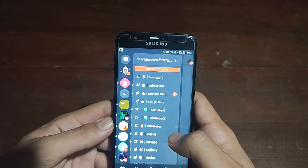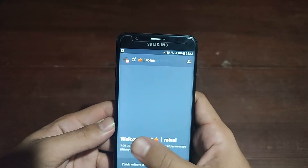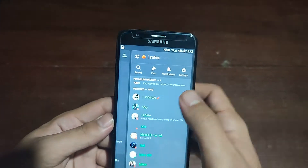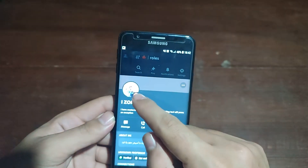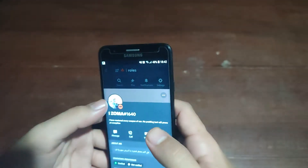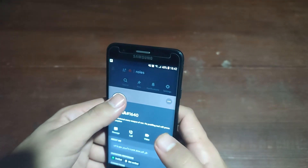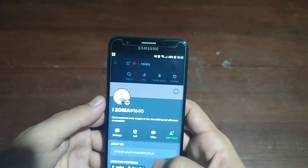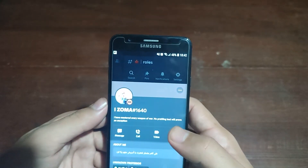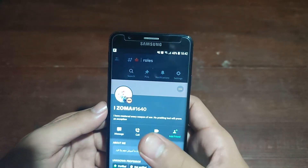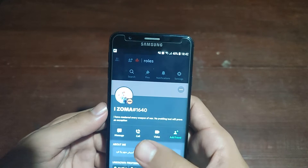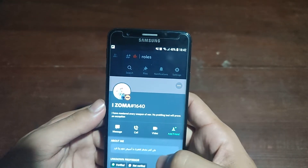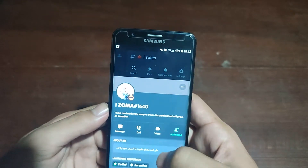Let's find the profile picture you want to download. Let's say you want to save this profile picture. If you tap on it, you cannot save it directly. First, you have to open the profile from which you want to save the picture.